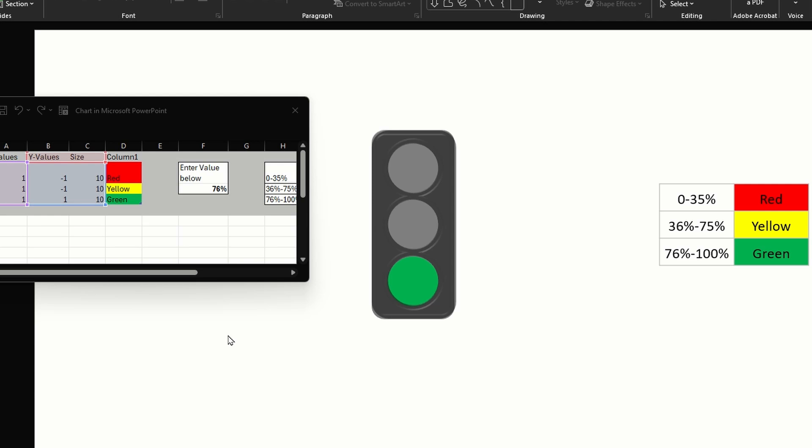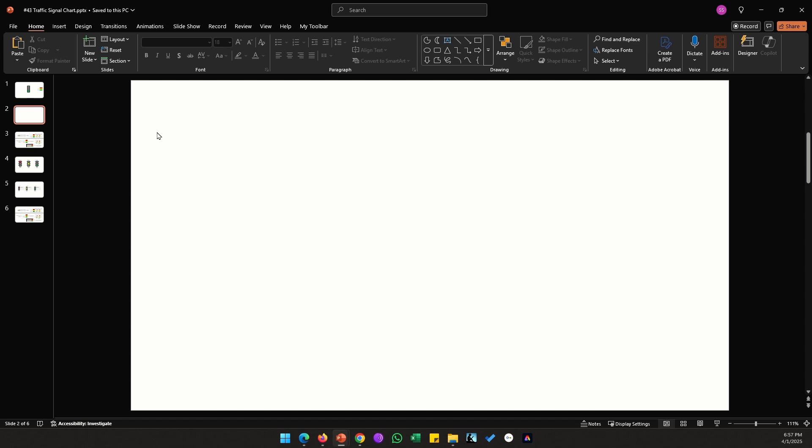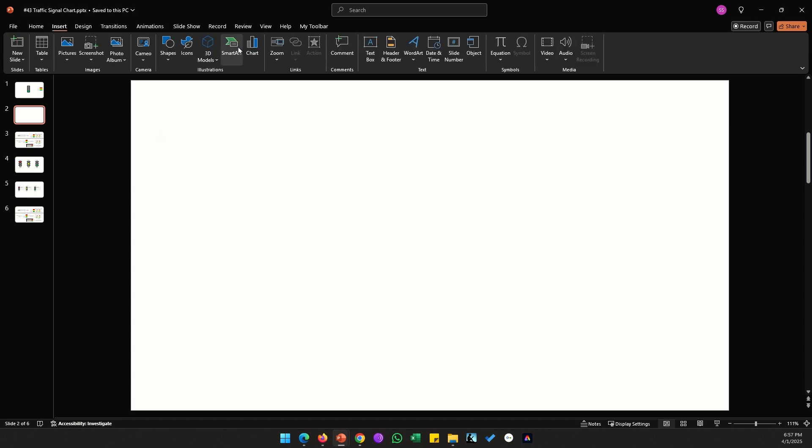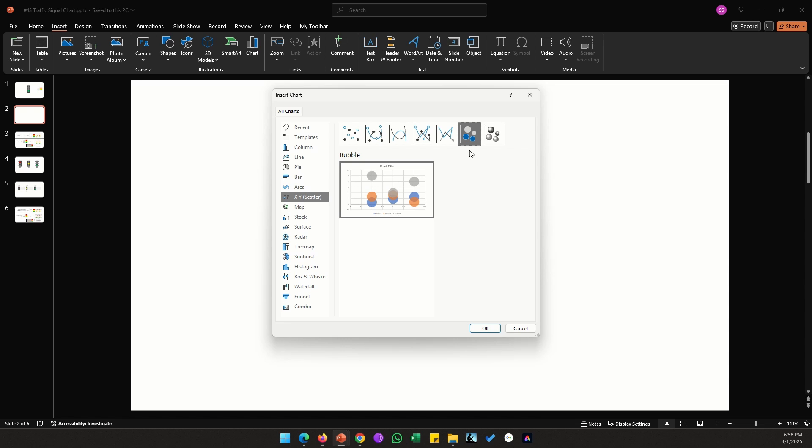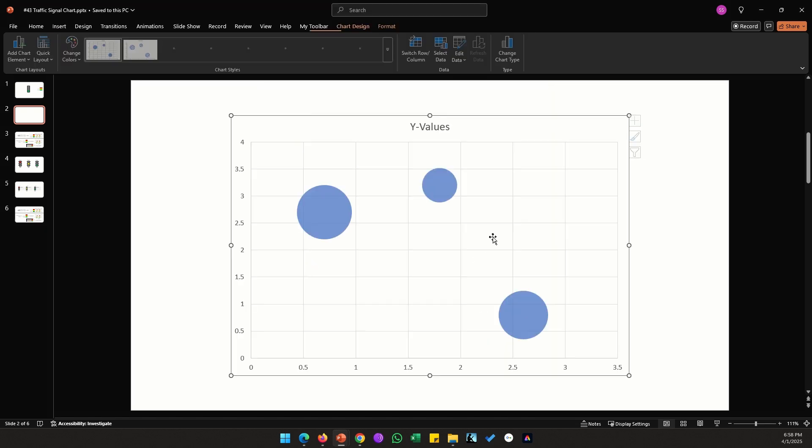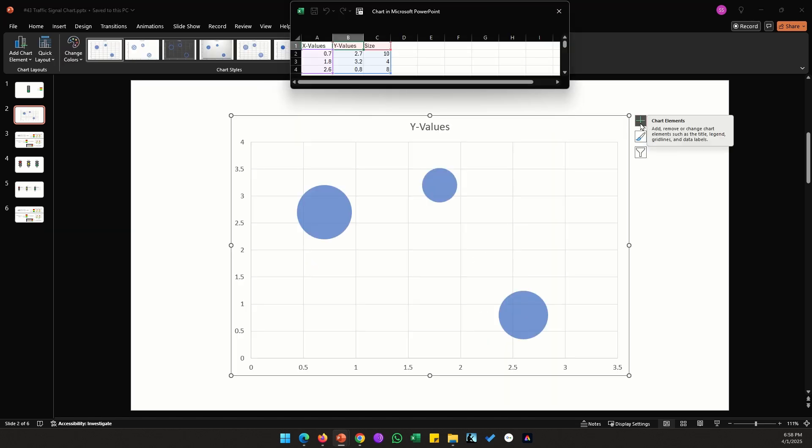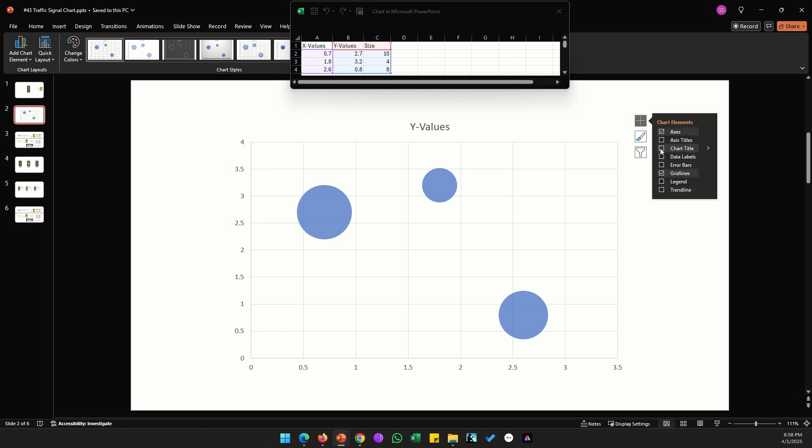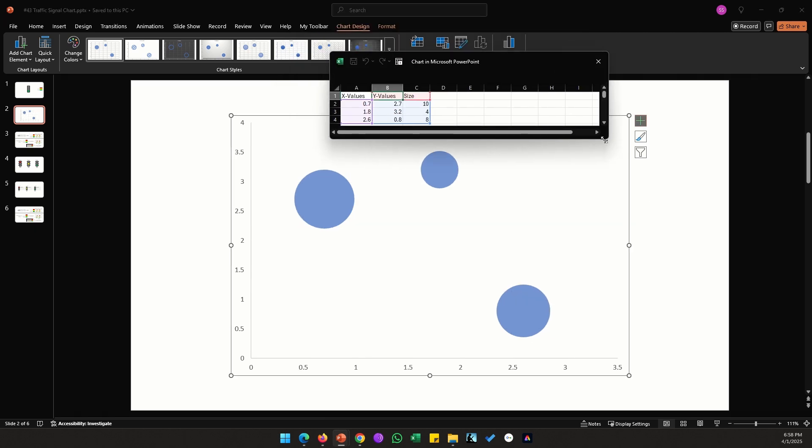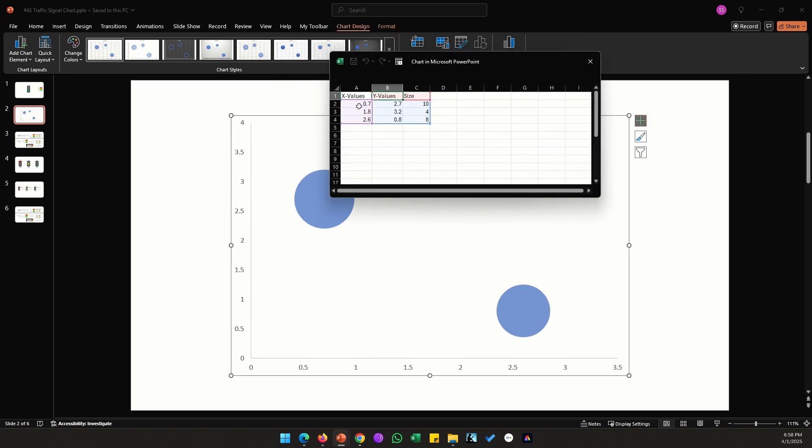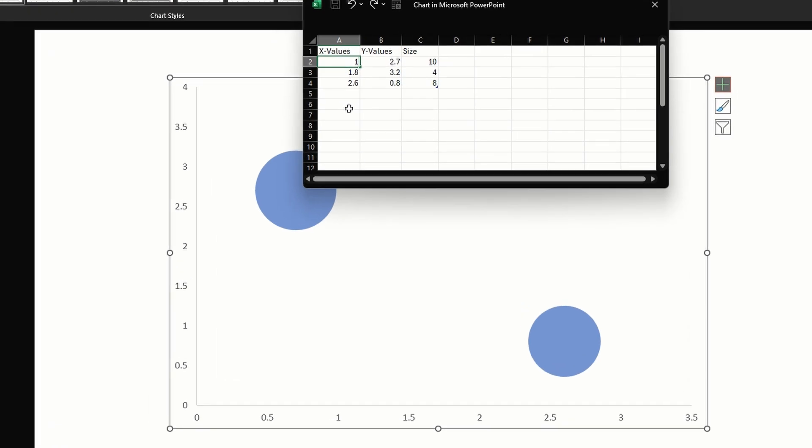With a little bit of formulas and formatting we can easily create this dynamic traffic signal chart right here in PowerPoint. On a blank slide go to Insert, click on Chart, click on XY Scatter, select this bubble chart which is second from the right, click OK.